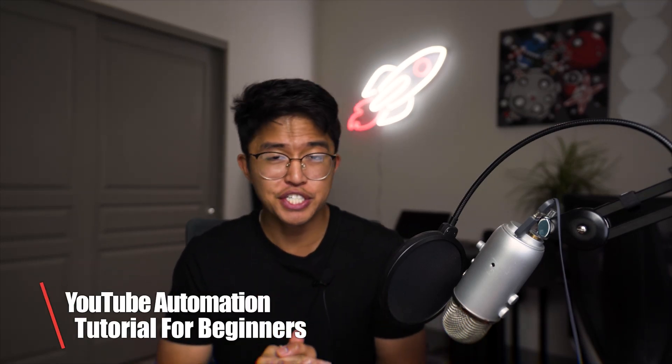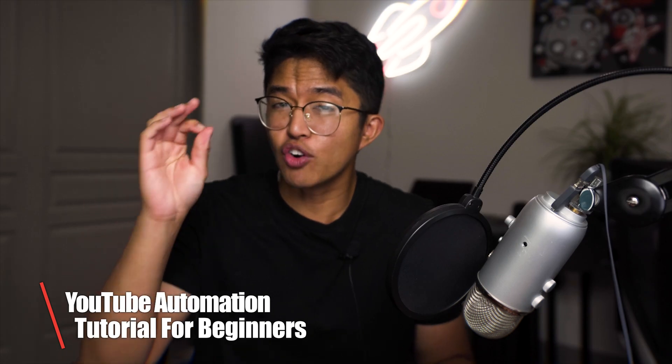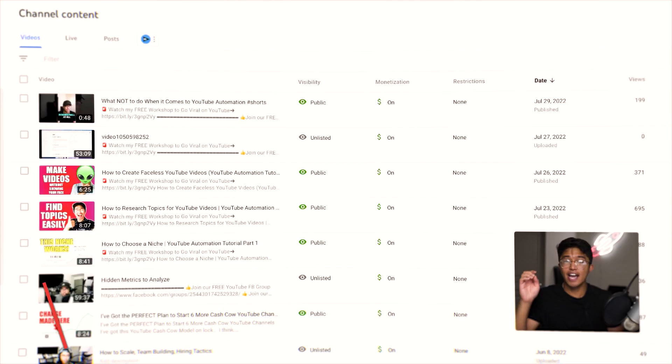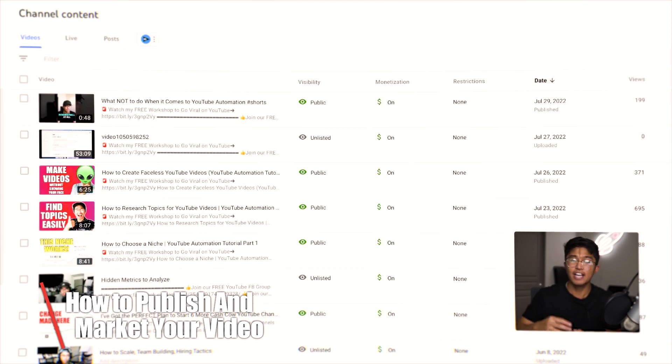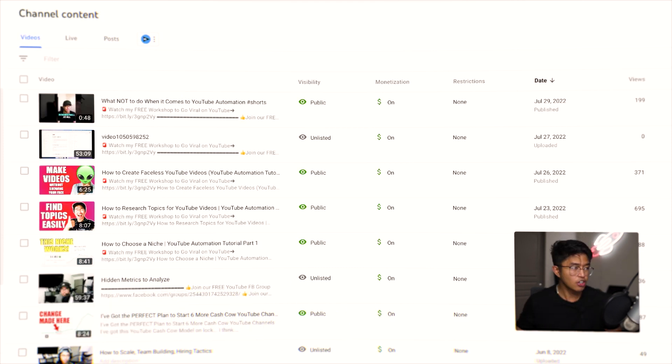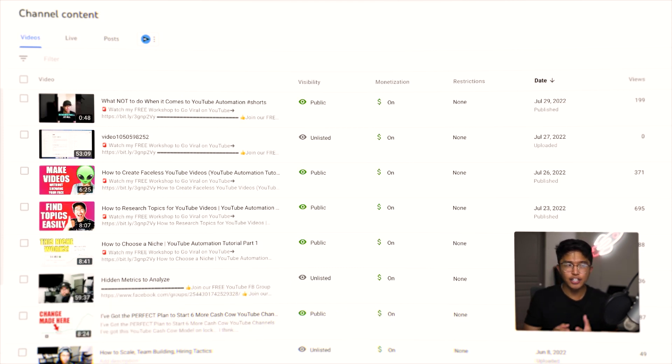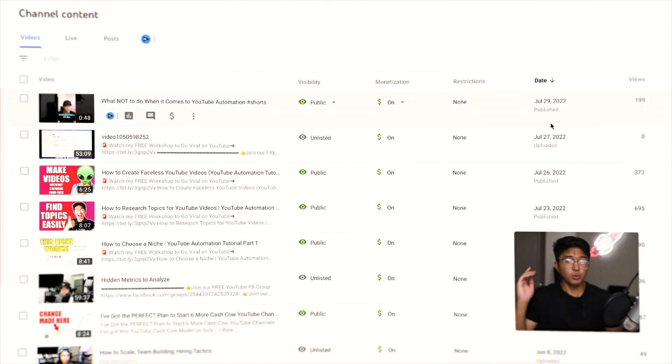Hello everyone and welcome back to another video. In this video I'm going to be showing you how to start a YouTube automation channel. We've already gone over how to choose a niche, how to research topics, how to create the video, and how to optimize it. So the very last step I'm going to cover is how to publish and market your YouTube video. Let's get started — I'm in my YouTube Studio and I'll go over the exact steps I take when publishing a video.